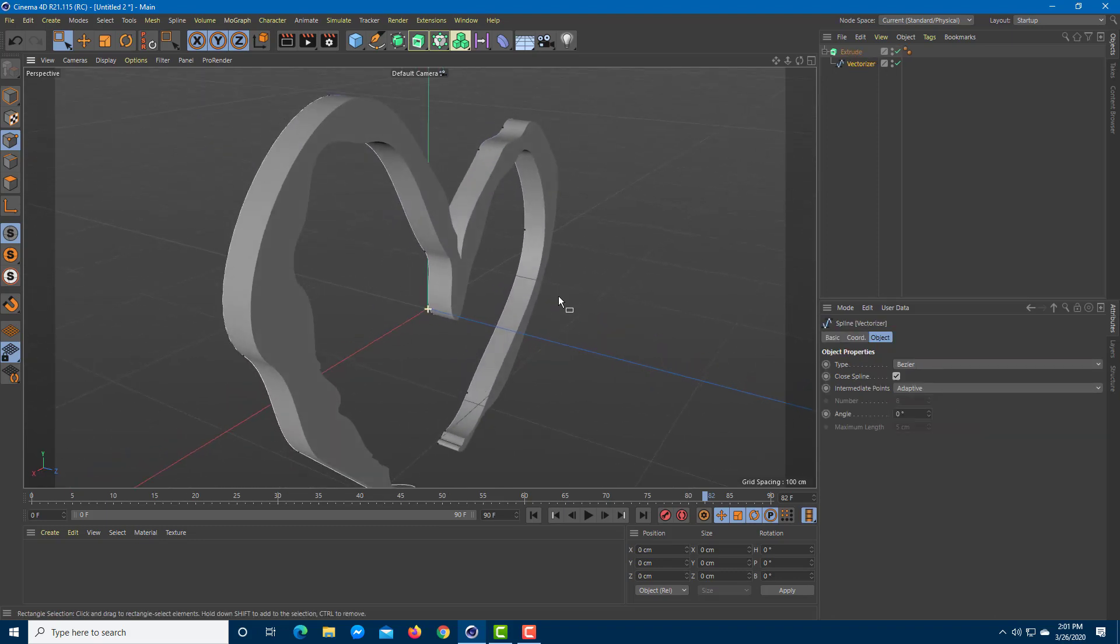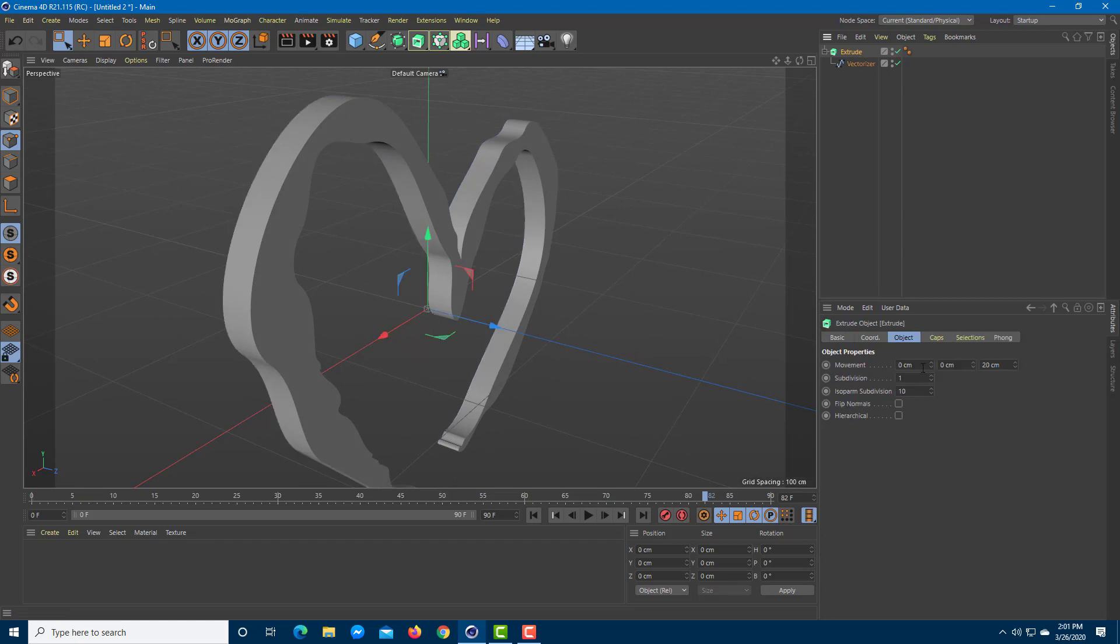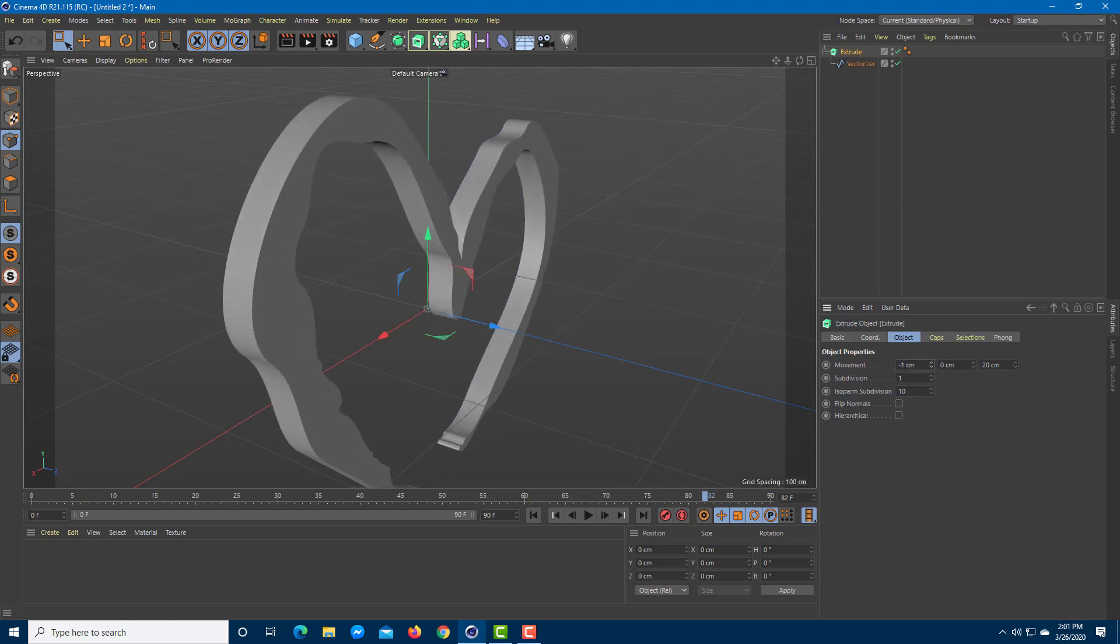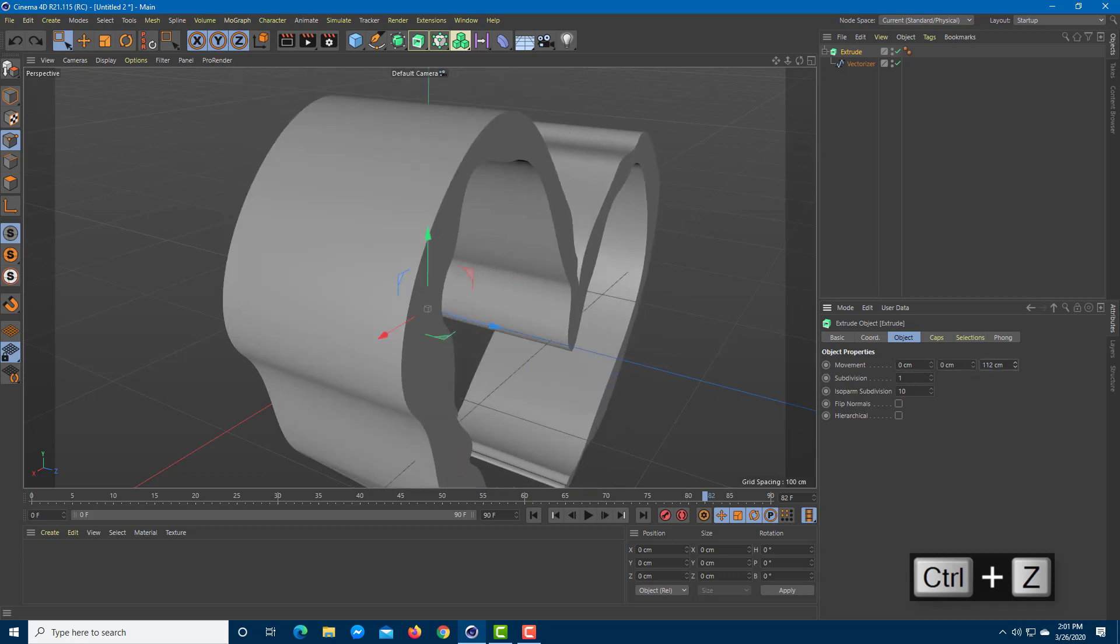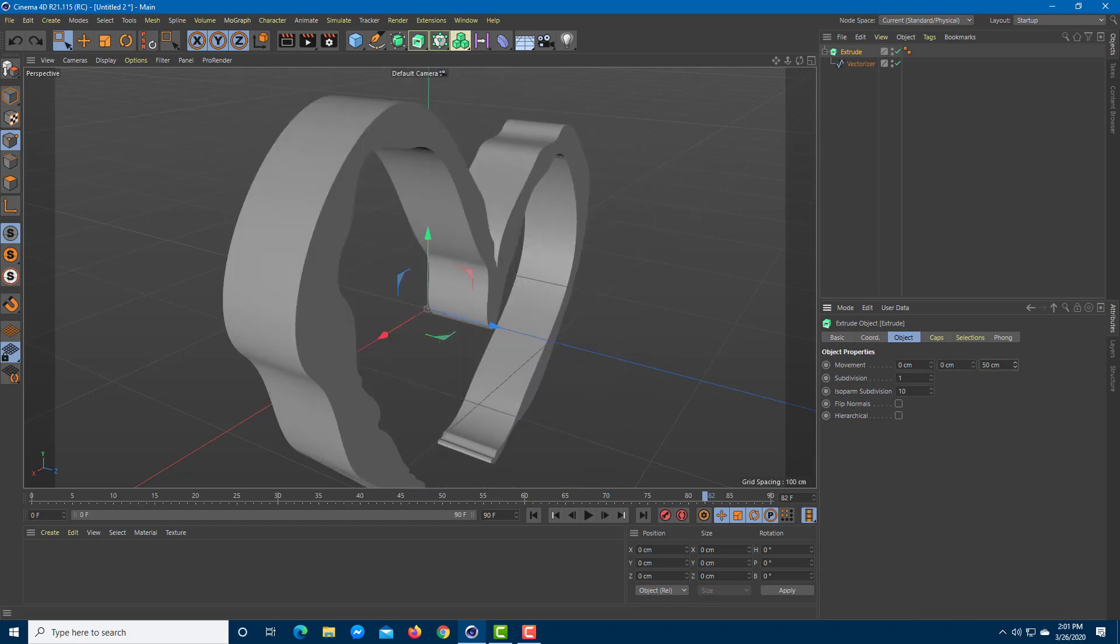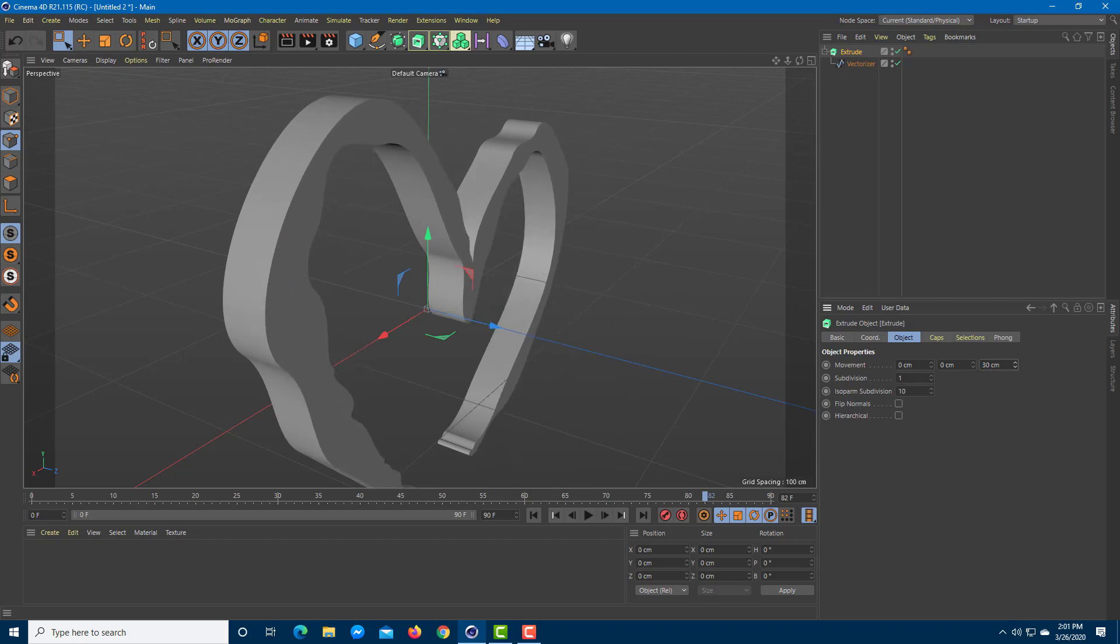I can go to extrude and increase or decrease the movement as you can see, just like that. You can increase the level of depth from the shape, from the JPEG object. You can increase the subdivision level to increase smoothness and also the isoparm subdivision.